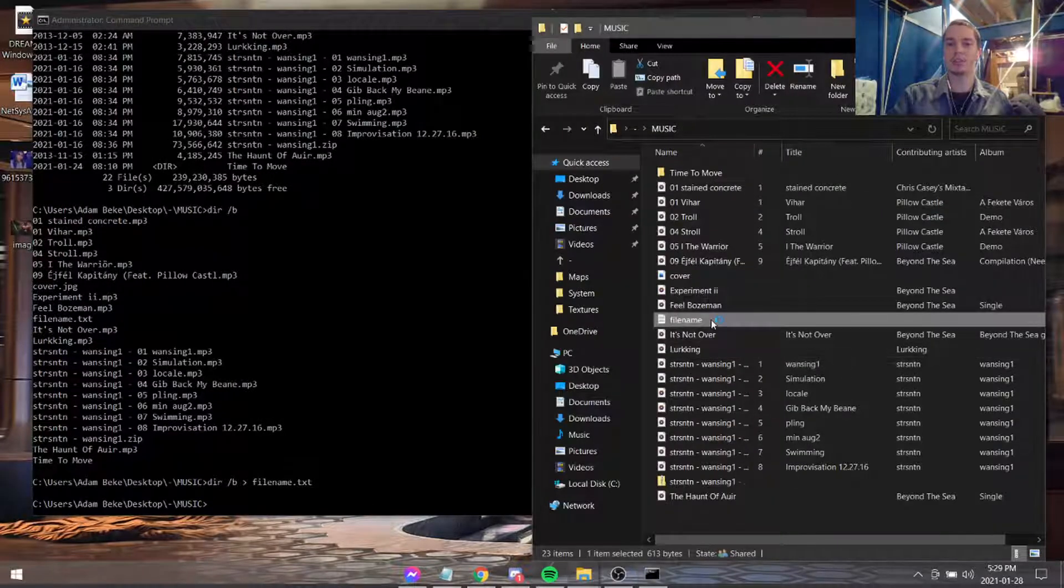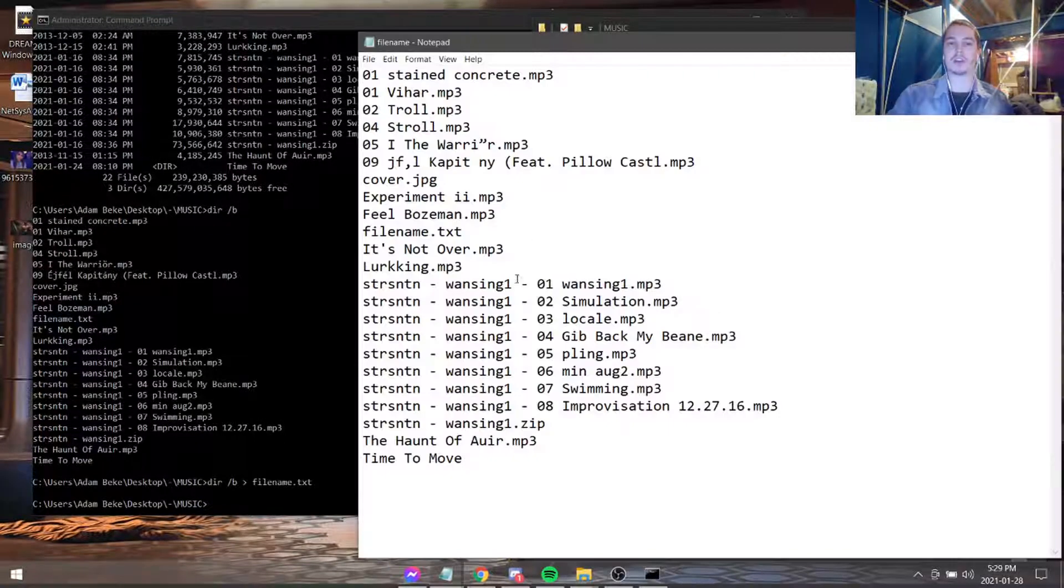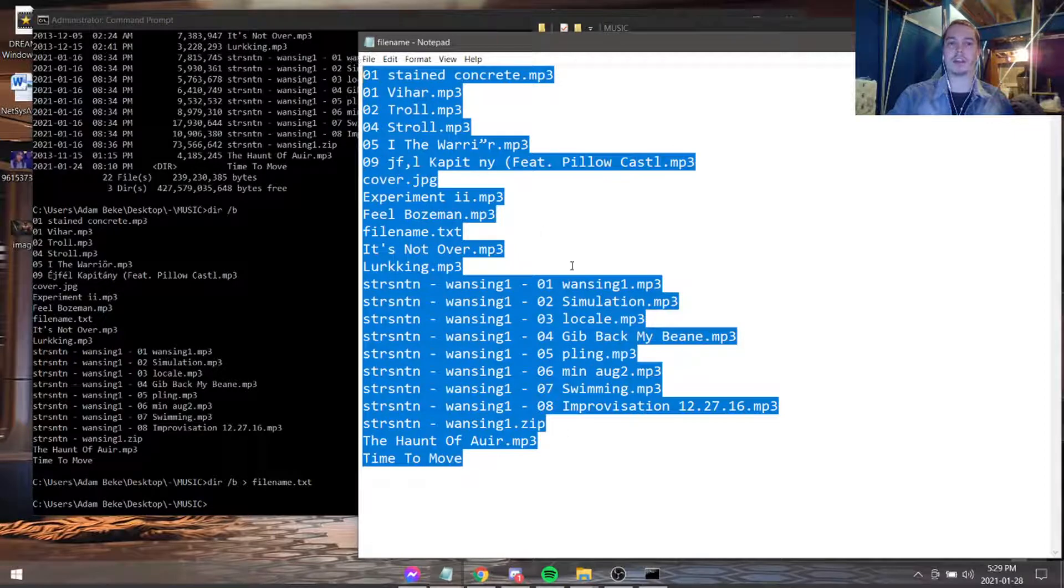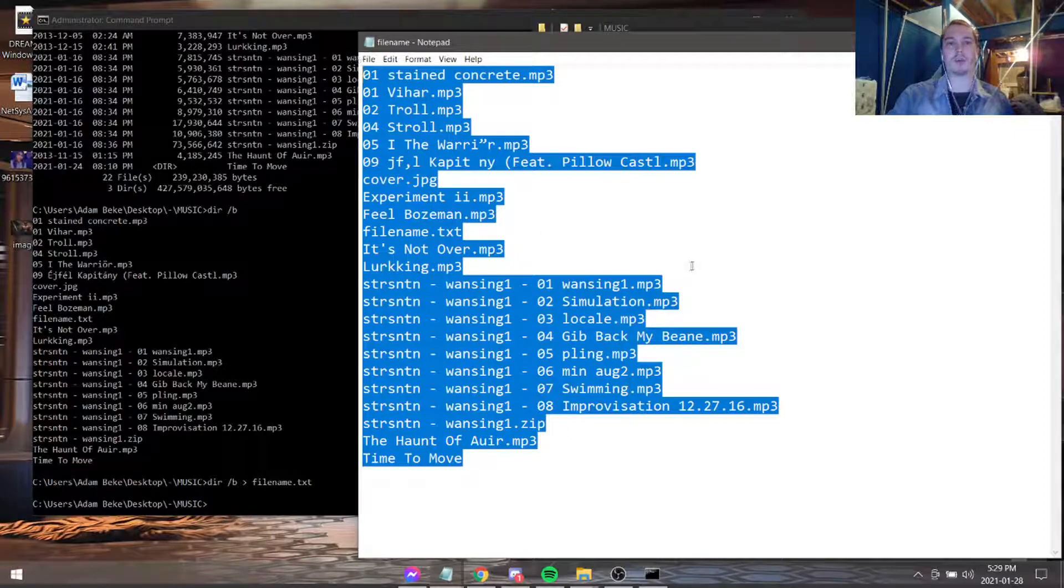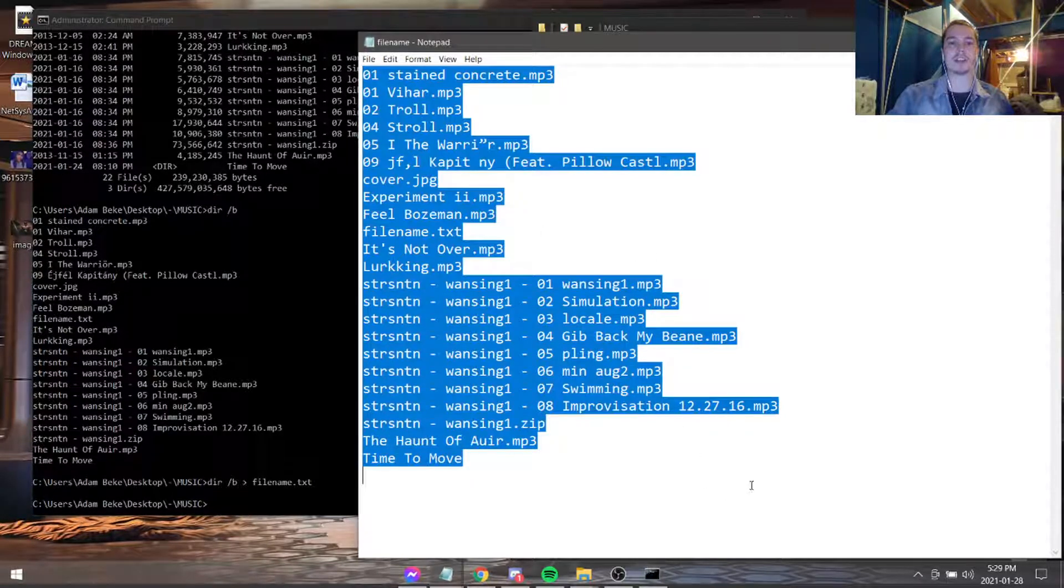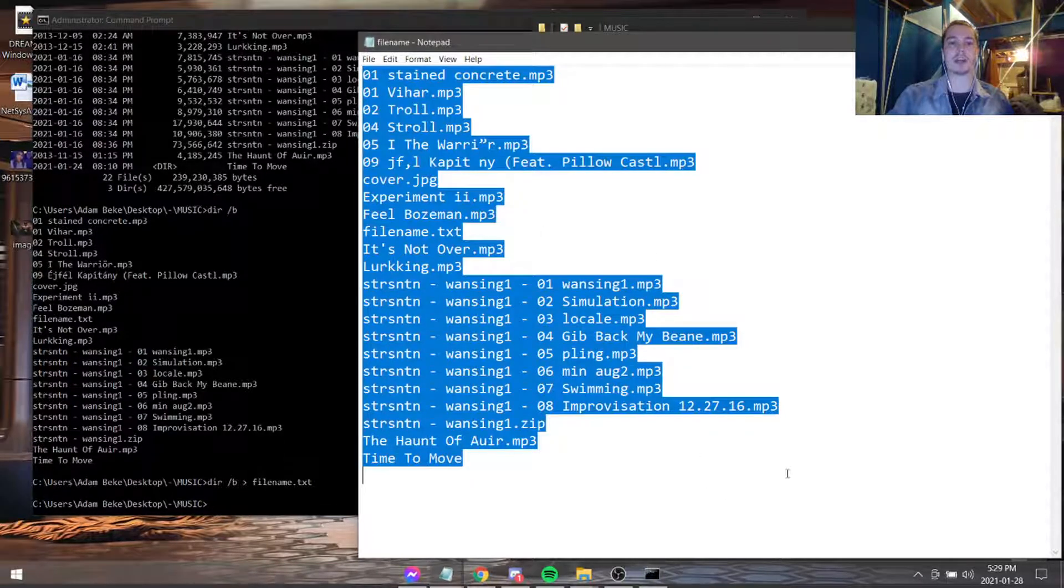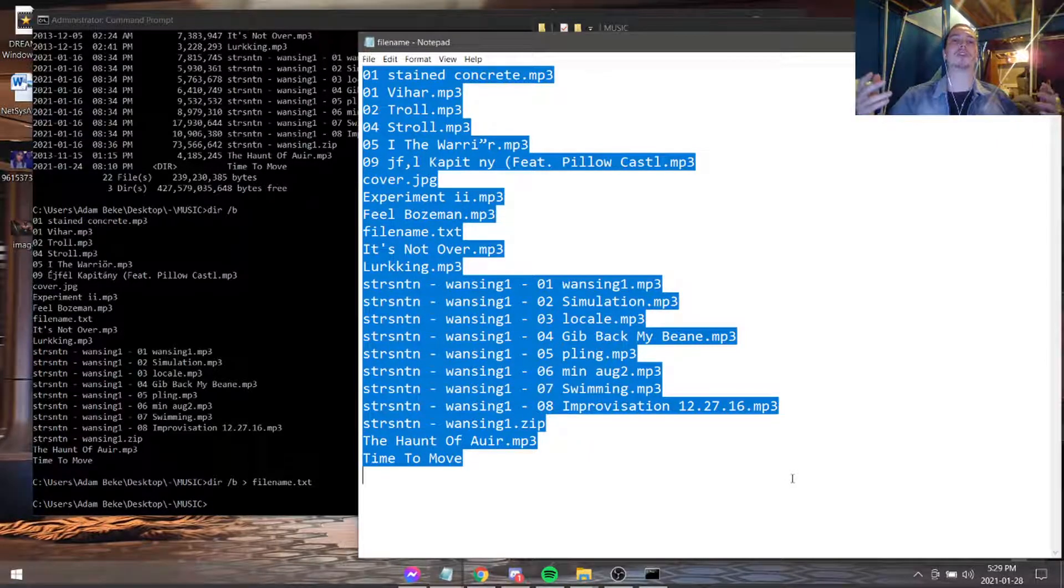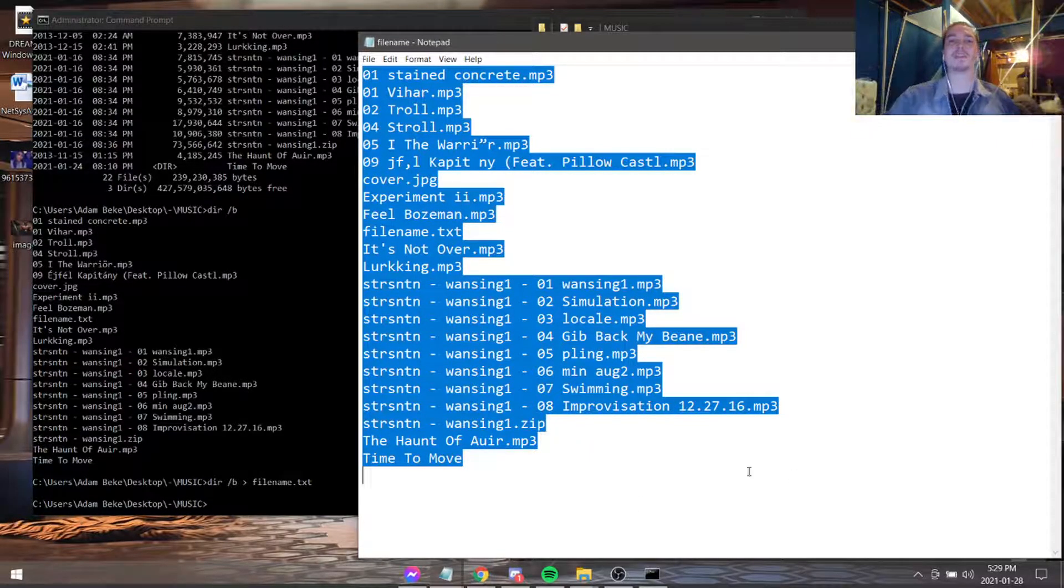And as you can see, we're going to go into this file. And all the contents that were in here before are deleted. But now we have all the contents that we wanted to put in there. So I hope this video has been informative for you. And I'd like to thank you for watching.